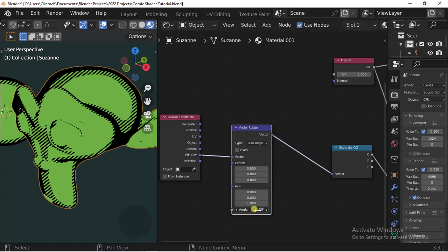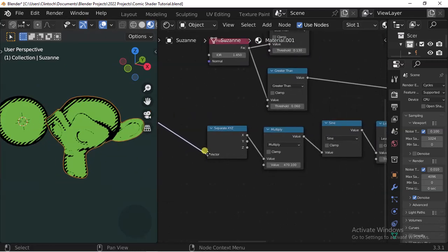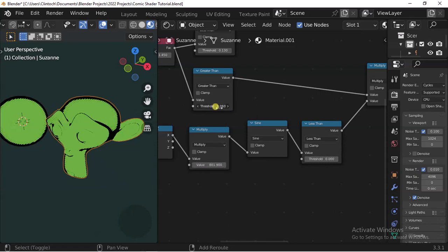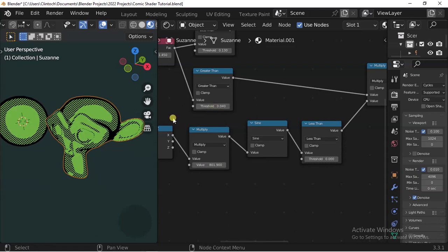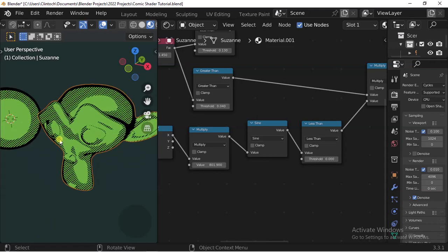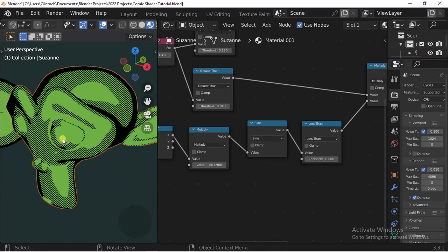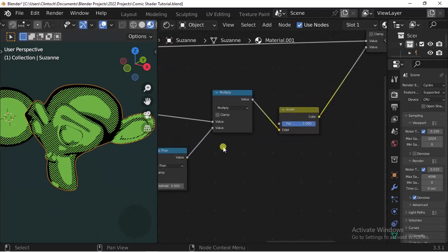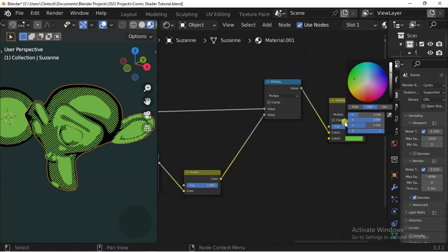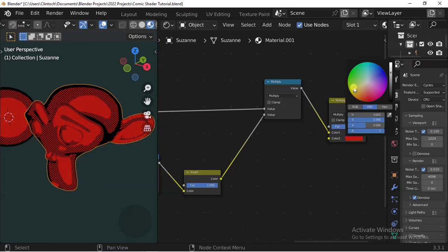If you can't find it, just search for 'Vector Rotate'. Drop it in between the Window output and Separate XYZ. Now we can rotate the angle of the lines, and it looks a lot better than it was originally. This is starting to look more like a comic shader — it looks amazing!